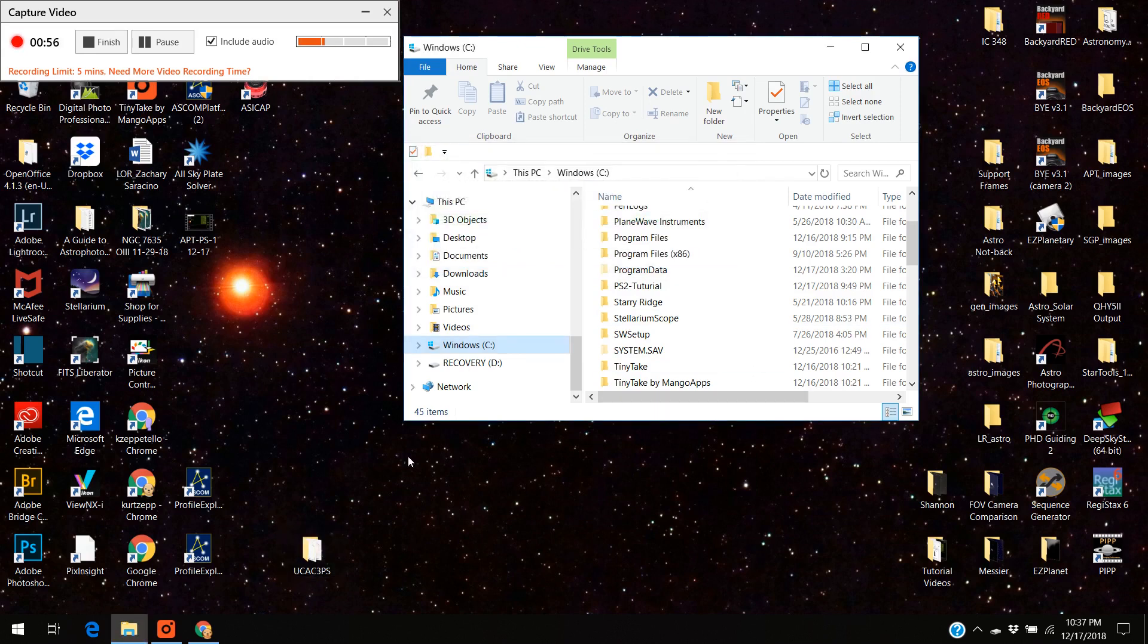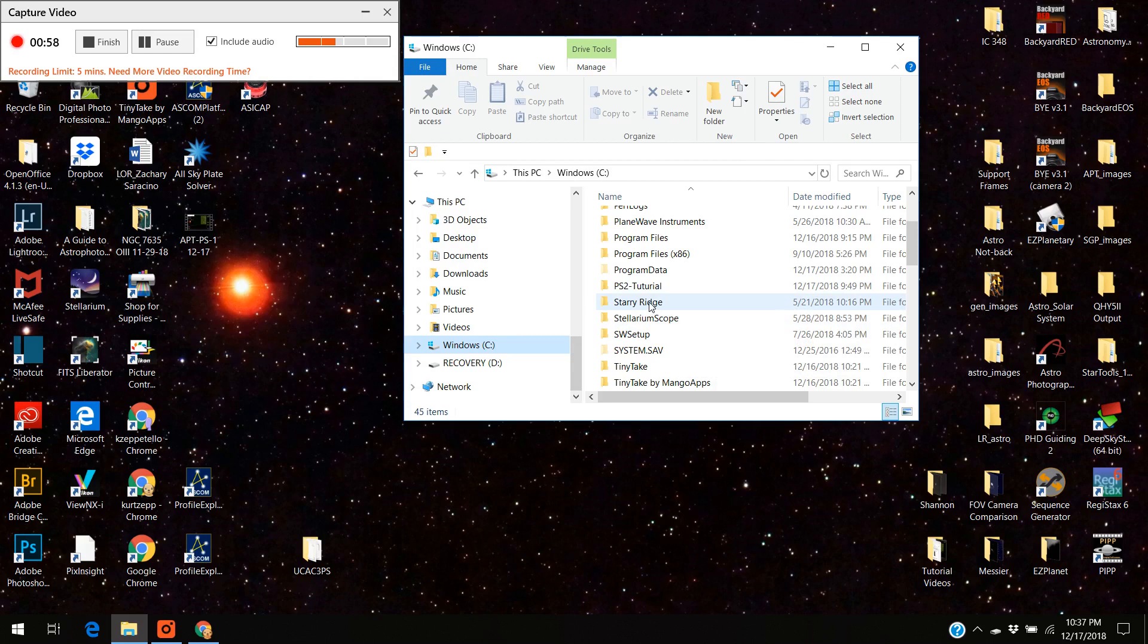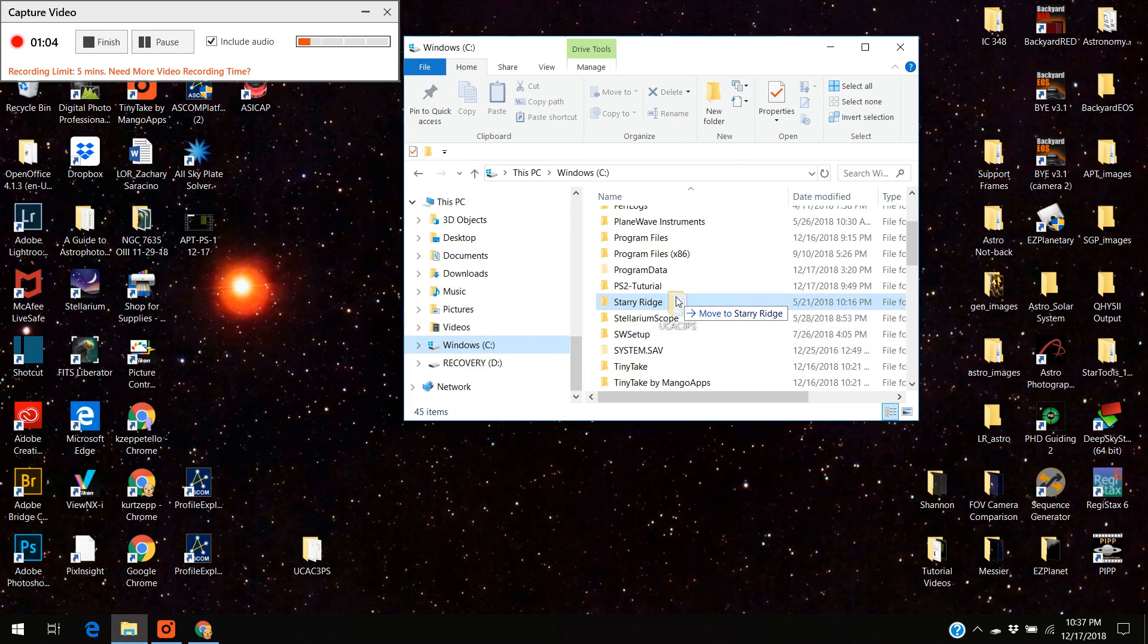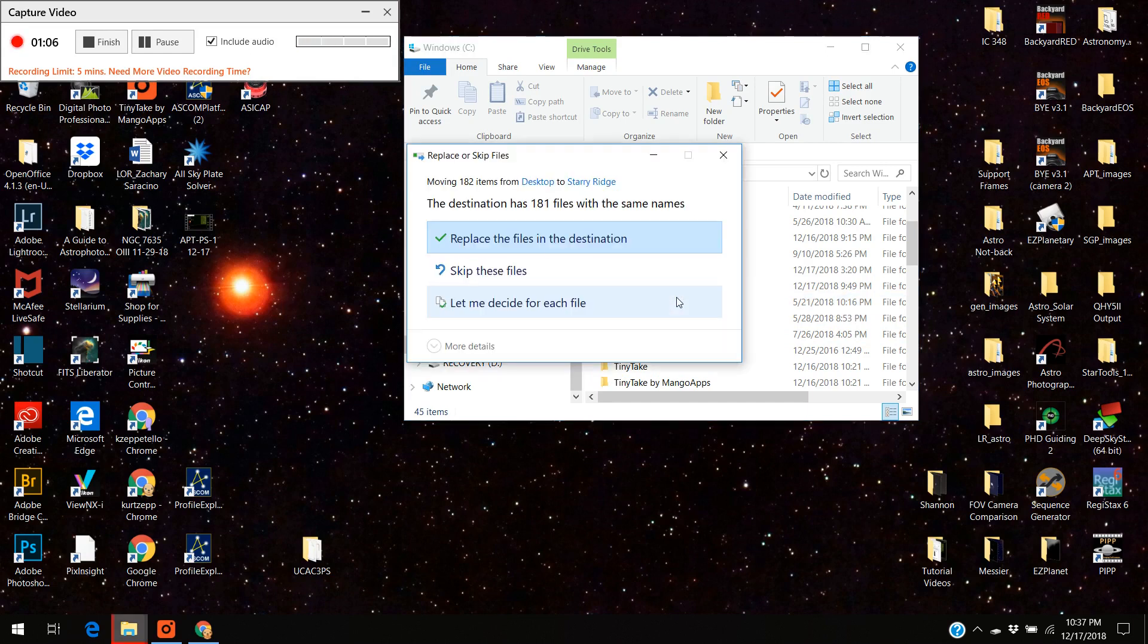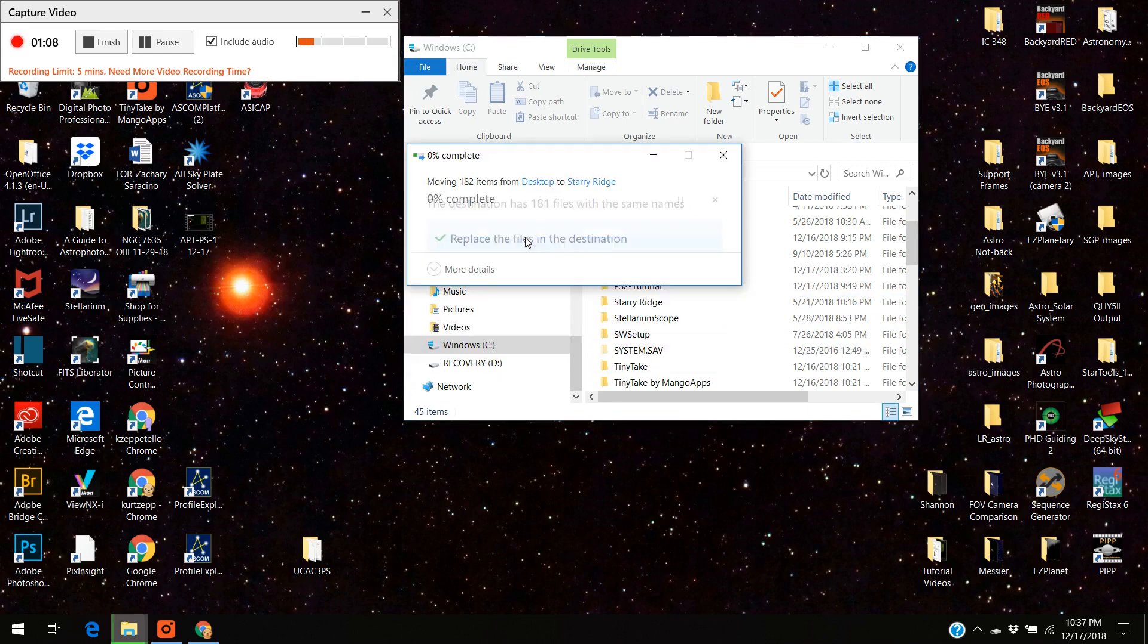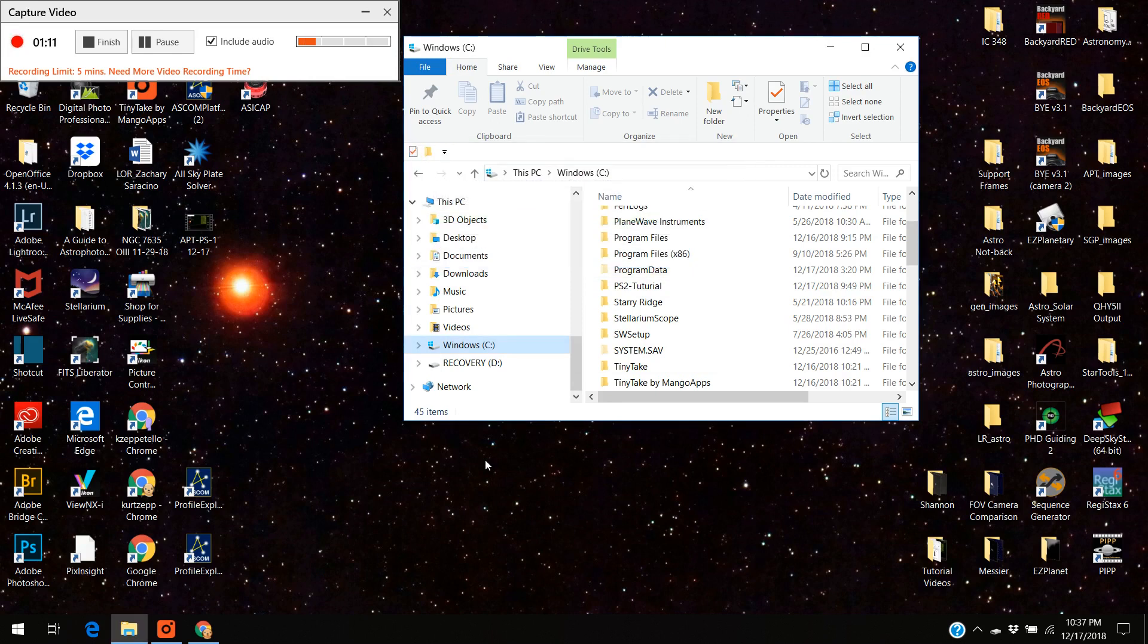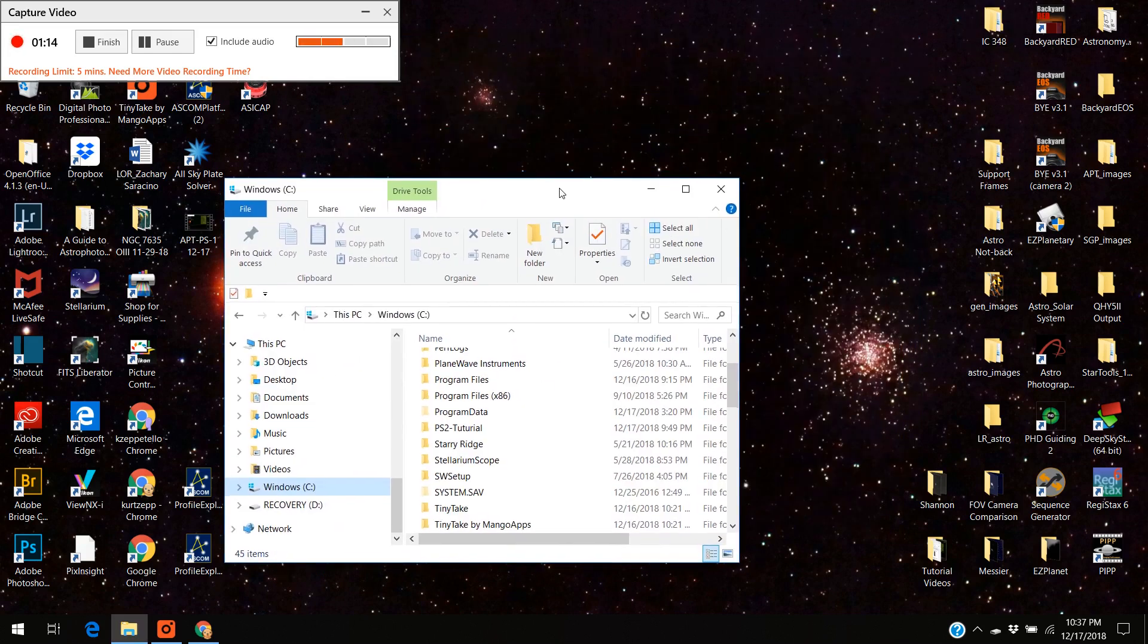The UCAC catalog I'm going to put that in a subcategory called Starry Ridge. Okay so I'm going to just download to Starry Ridge and again I'm just going to replace all files. I've already got it in there but who cares I'll just redo it.